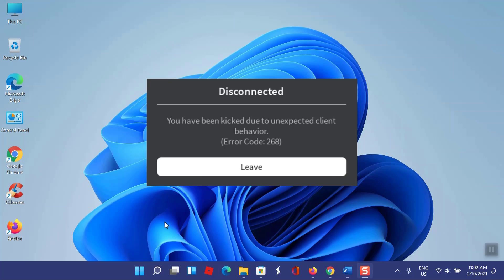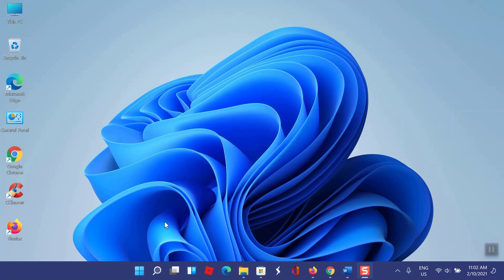This means that a faulty internet connection causes the error code. In this video I will show you an easy way to fix Roblox error 268. So let us start to fix Roblox error 268.